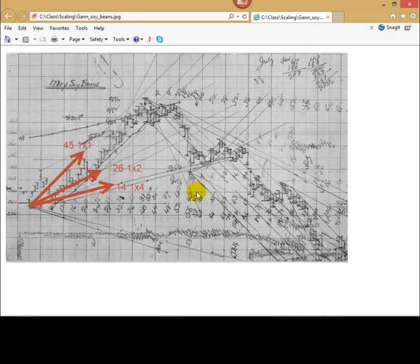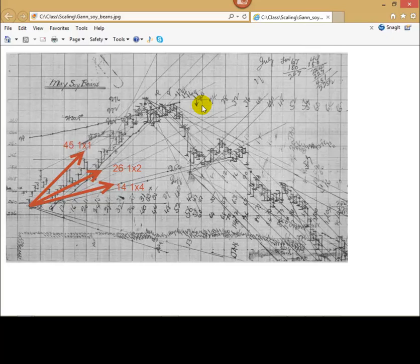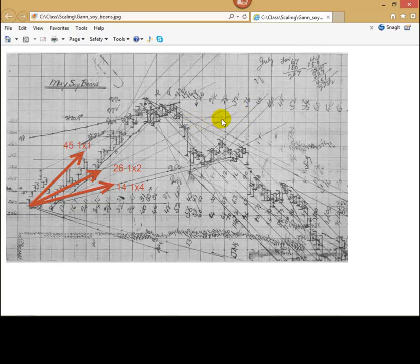You see, this price chart is shown in 1/8 inch grid paper. It was very convenient to display soybean chart this way at that time. One square inch here corresponds to 8 price points, I mean 8 dollars of price movement for soybeans and 8 trading days for 1 inch.